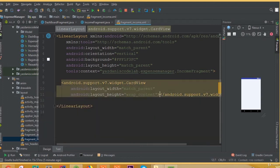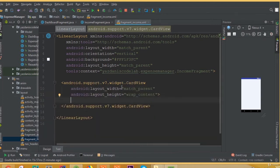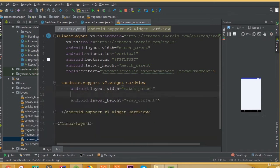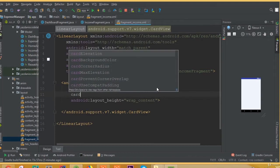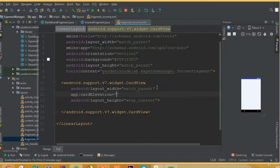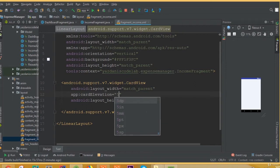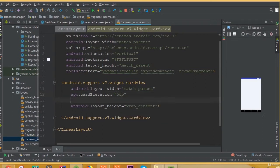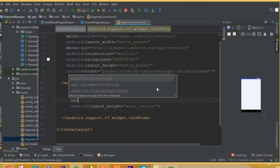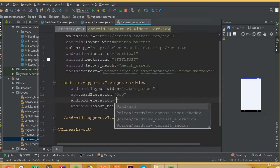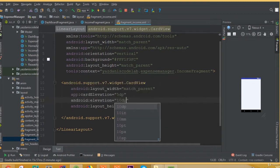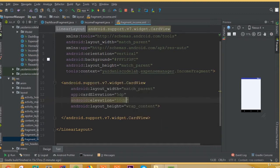Now add CardView, width match parent and height wrap content. Add card elevation 5dp and android elevation is going to be 10dp.